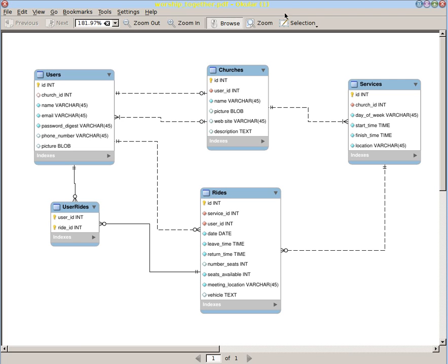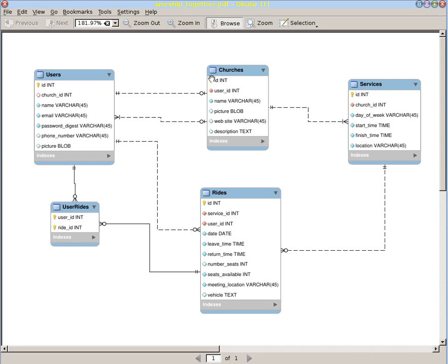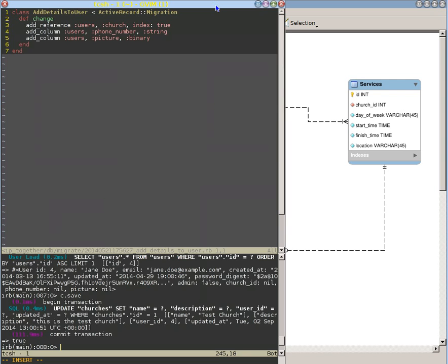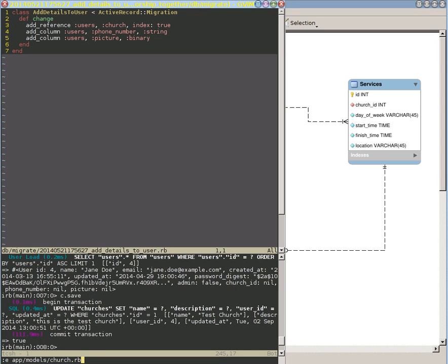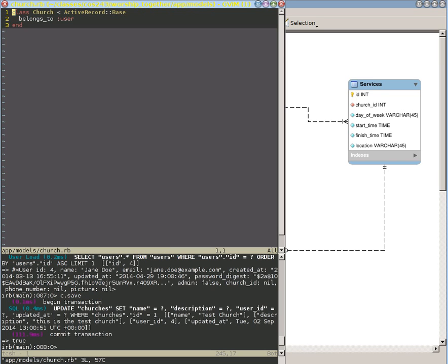We need some way to do that. So let's examine this particular relationship between the churches and the services tables, and then we will see how that works, and then we can expand it to other relationships. I'm going to start by editing the church model, and right now it says belongs to user. What we want to do is have something similar to that for the service.